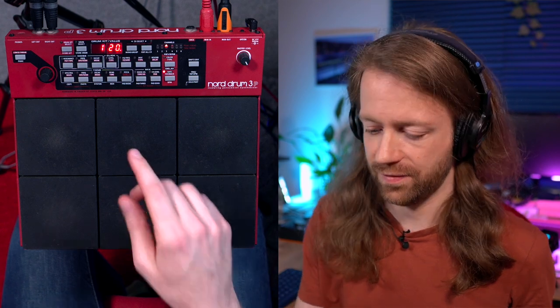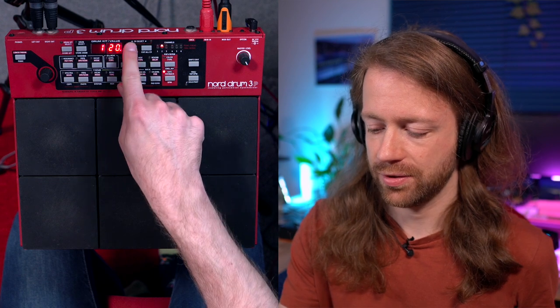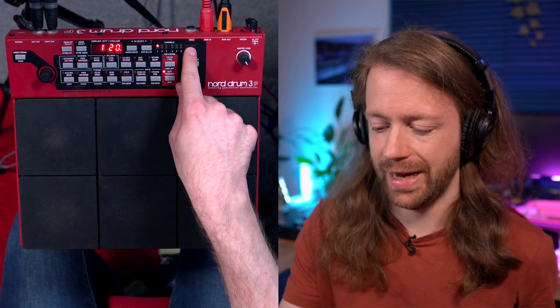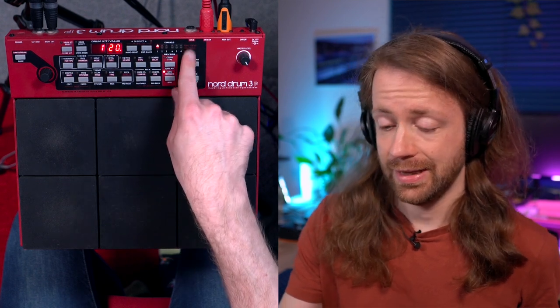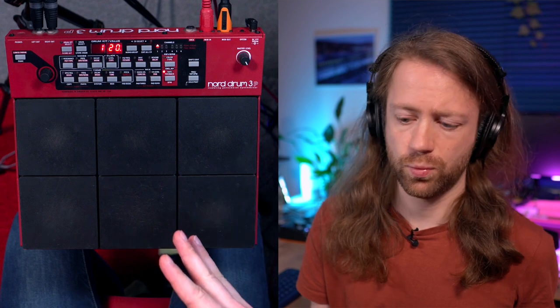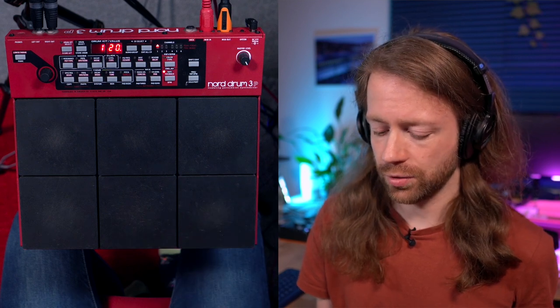If we now go back to the metronome, we can see—oh, and first of all we need to make sure that we hear the delay, because you can send those individual pads into the delay. That's how it works.